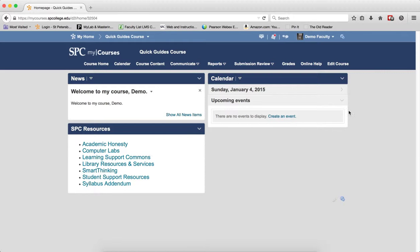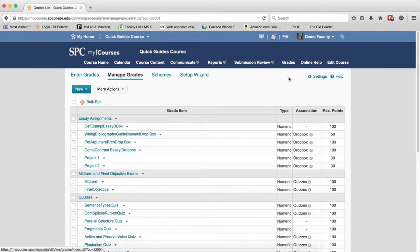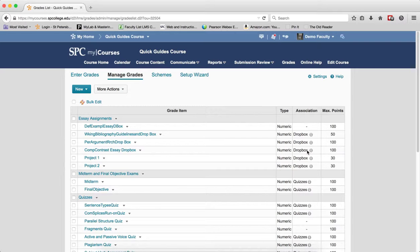You should note that in the Manage Grades area, and I'll go there by clicking on Grades in the navbar, you're going to see a column that says Association. This column indicates which grade items are connected to a Dropbox, quiz, or discussion item. If you don't see that association, these items are manually graded.